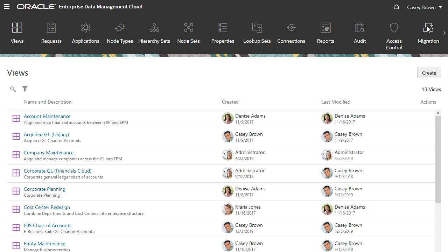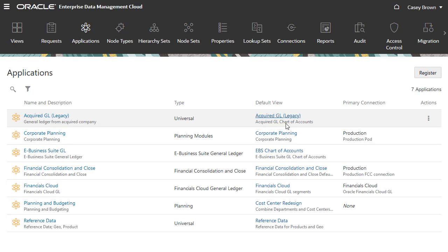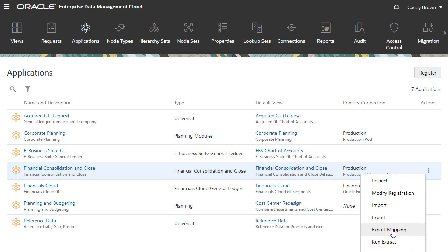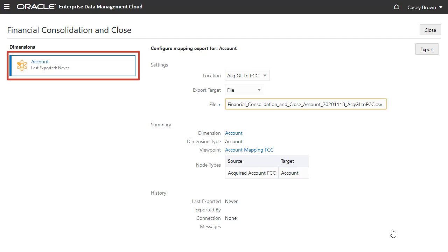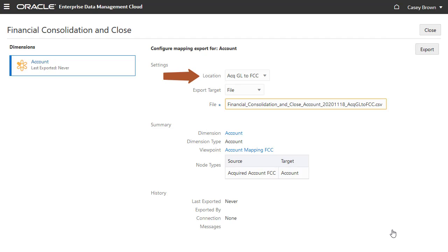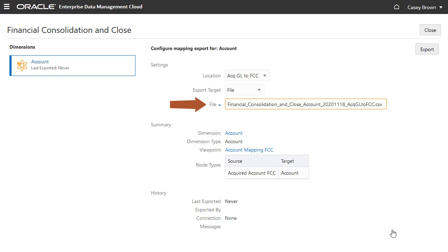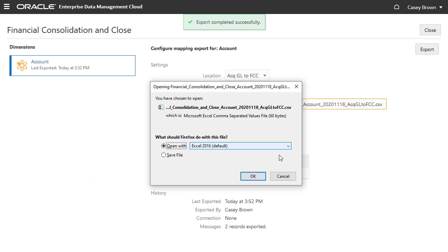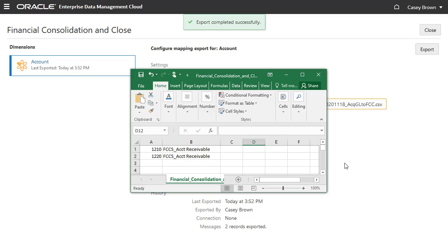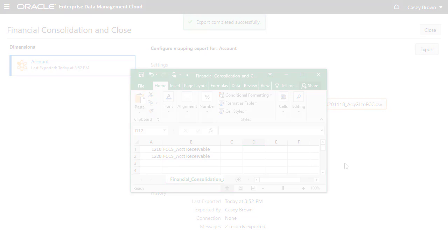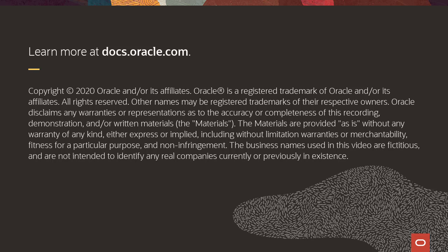The last step for a user is to export the mapping data. For the financial consolidation and close application, select Export Mapping from the Actions menu. Select the dimension to export mappings — in this example there is only one account. Select the location you defined in the mapping key, and choose whether to export to a file or connection. If you select connection, you must be connected to a live financial consolidation and close system. In this example I'll export to a file. Click Export to export the account dimension mappings. The export results are visible in the file. To learn more, visit docs.oracle.com.